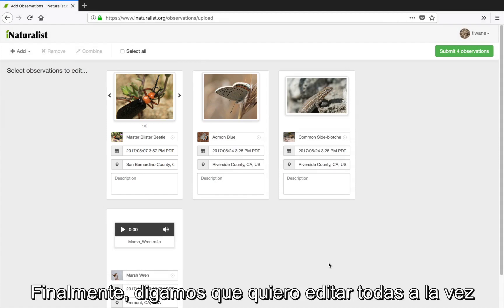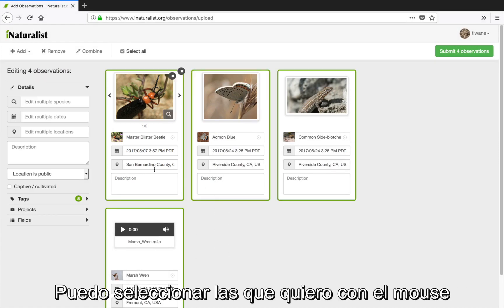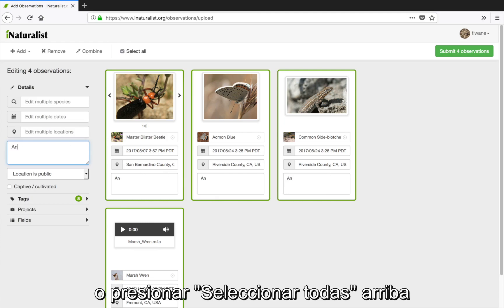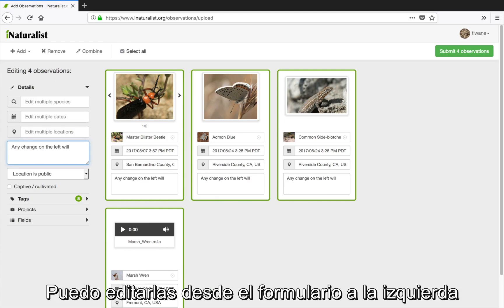Finally, let's say I want to batch edit my cards. I can select certain ones with my mouse or hit Select All up at the top. Once I've selected the observations I'd like to edit, I can use the forms on the left hand side to do so.